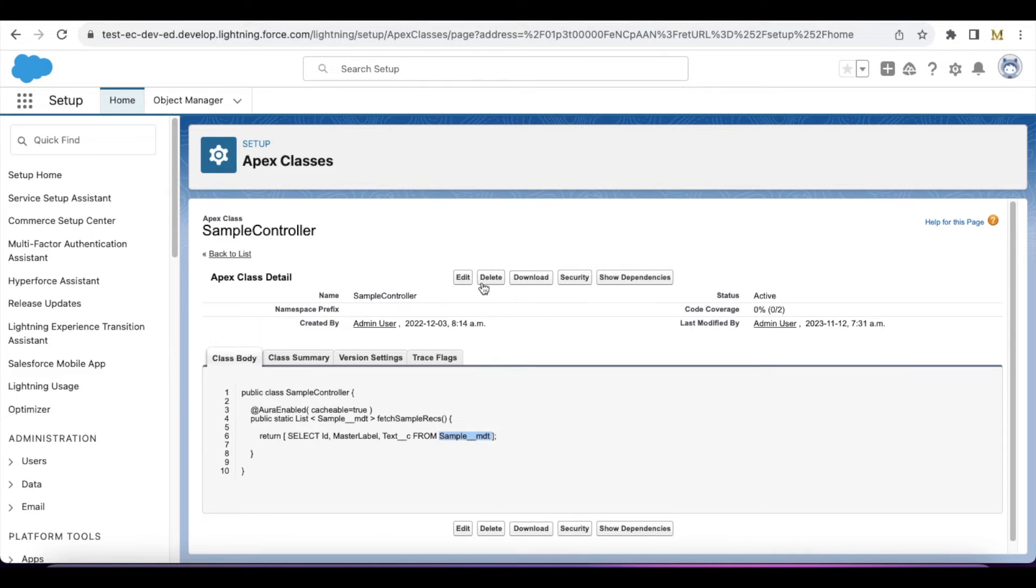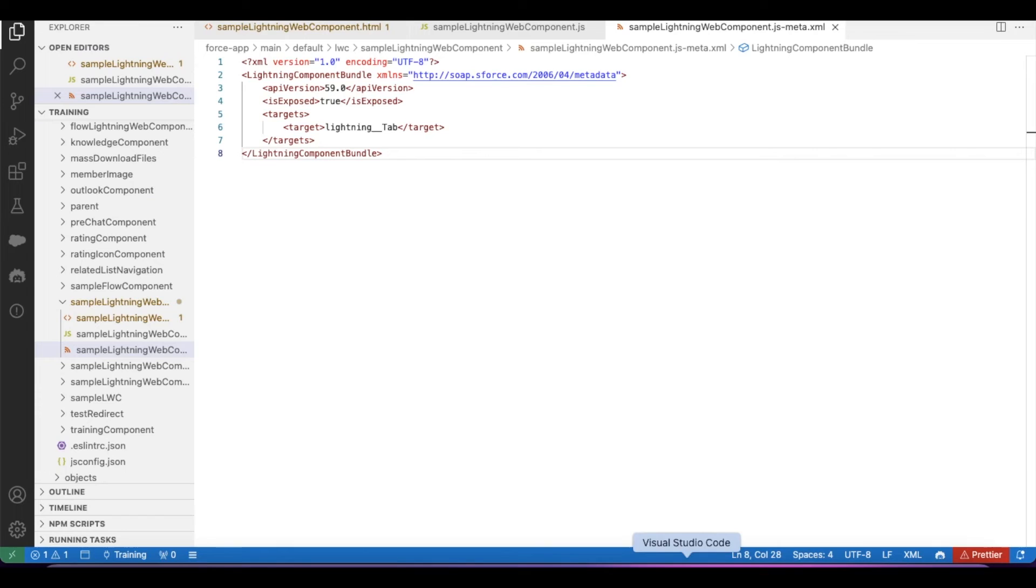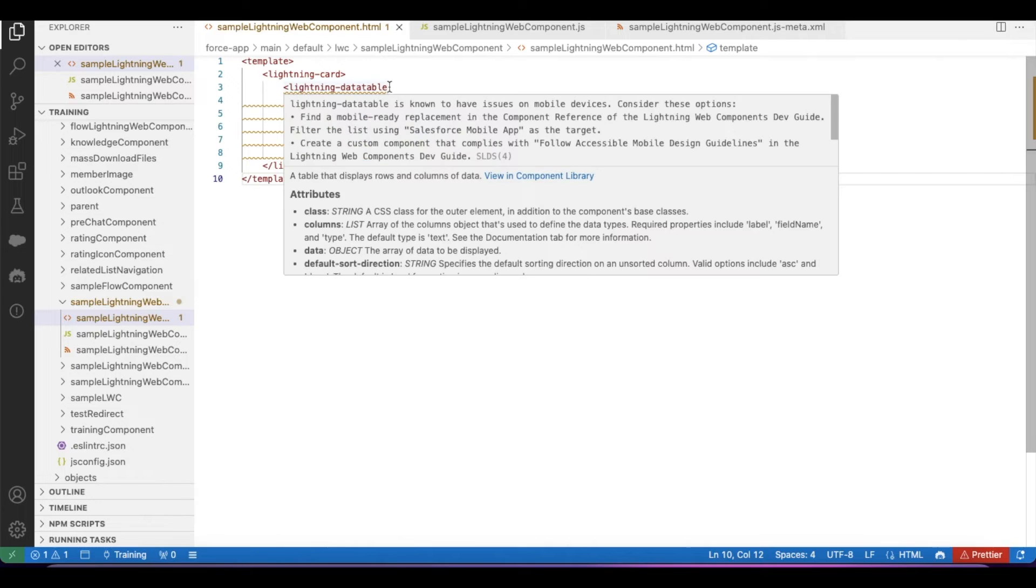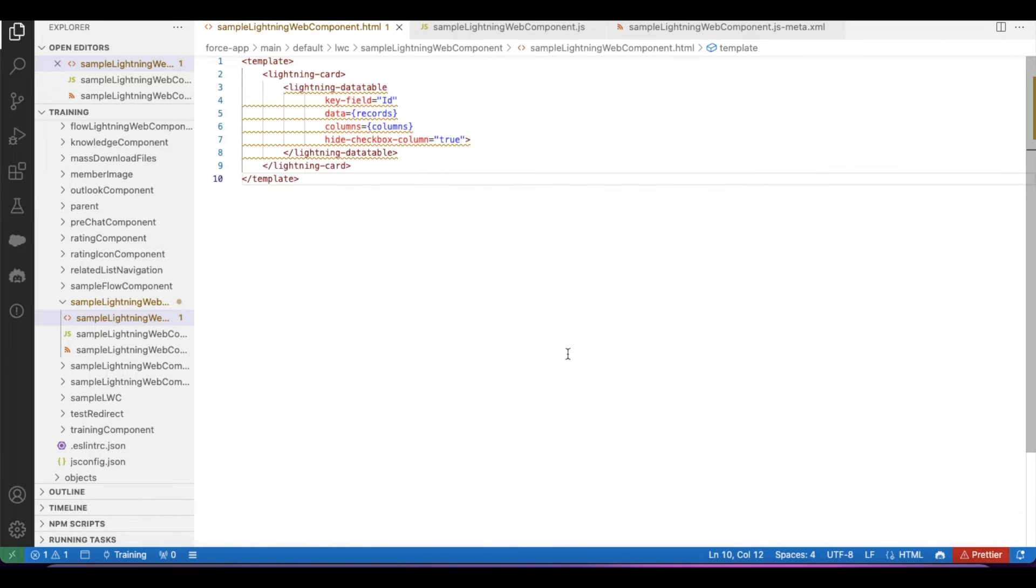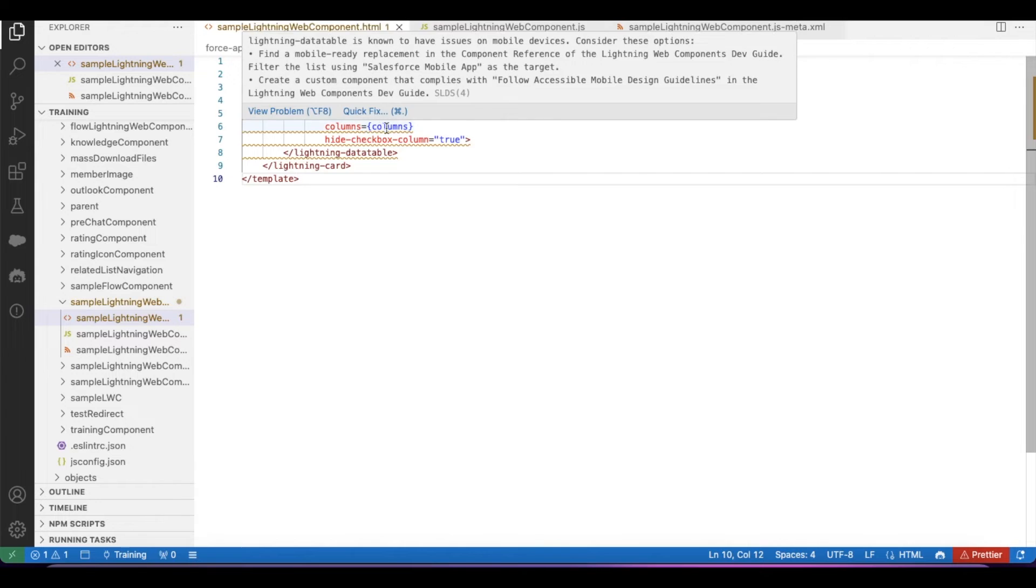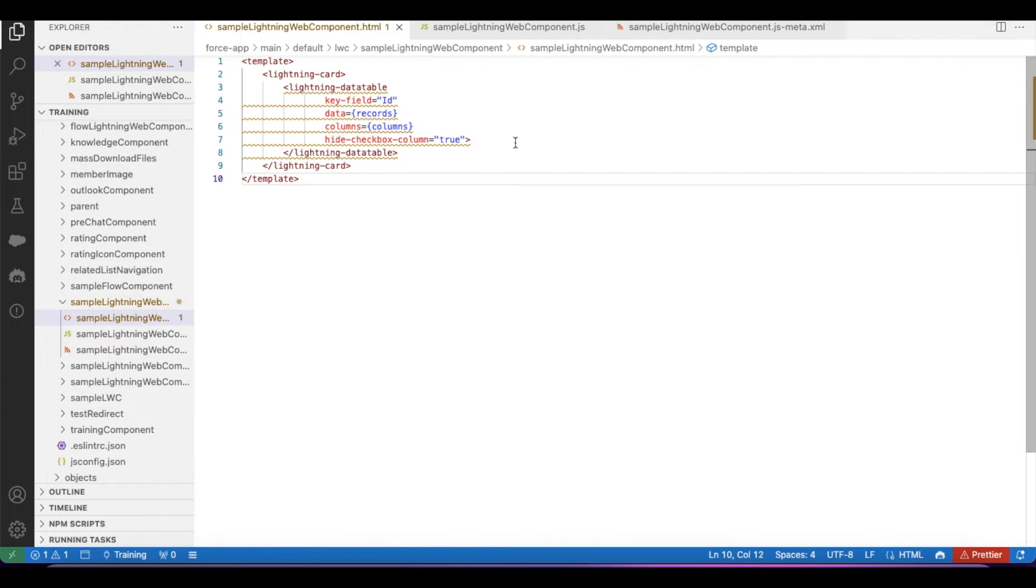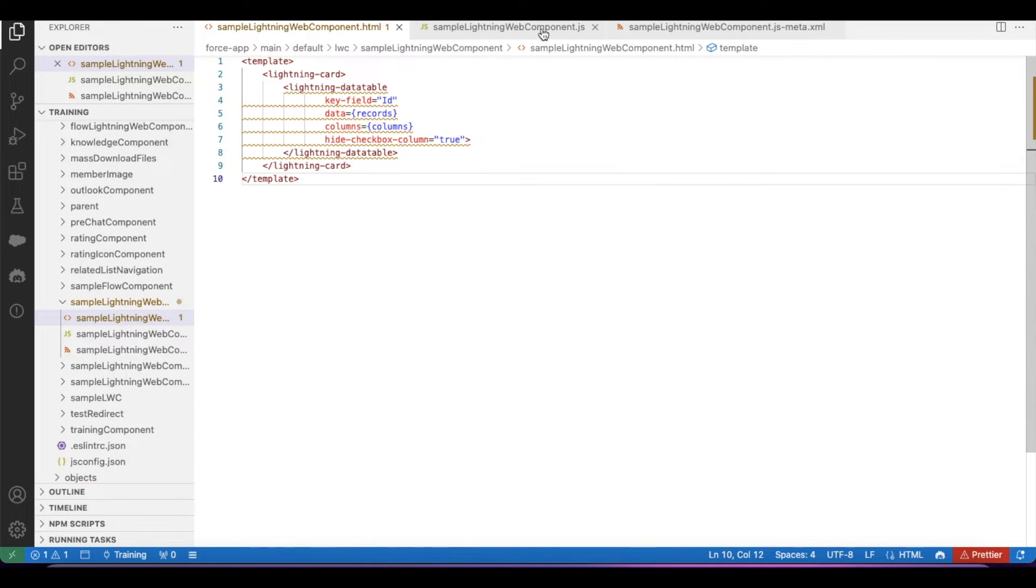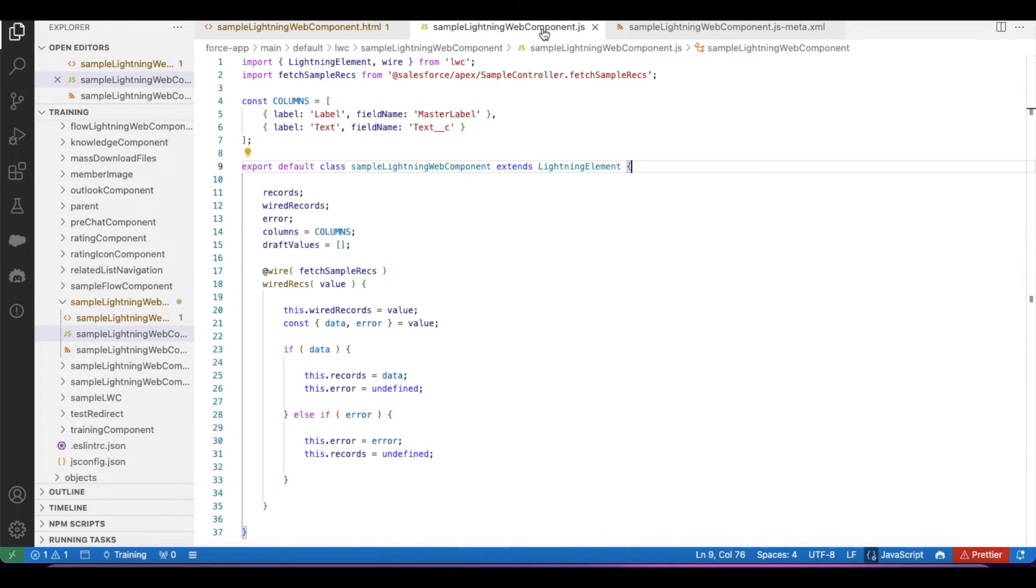In my Lightning Web Component, I'm using lightning card. Within my lightning card, I'm using lightning data table. Key field is ID, data is records, columns is columns variable from the JavaScript. I don't want to display the checkbox, so I am using hide checkbox column equals true so that it will hide the checkbox column.